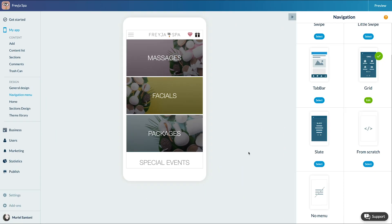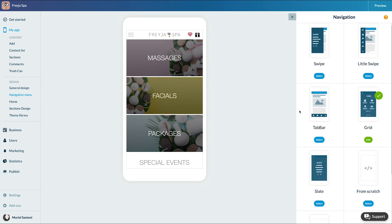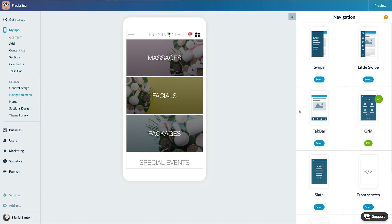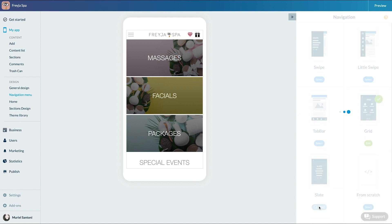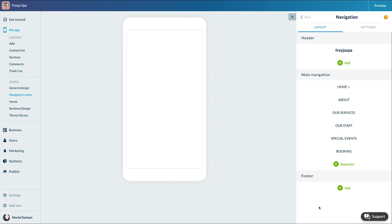Each navigation template has its own characteristic and will enhance the different sections of your app depending on your needs. Let's choose the Slate template.